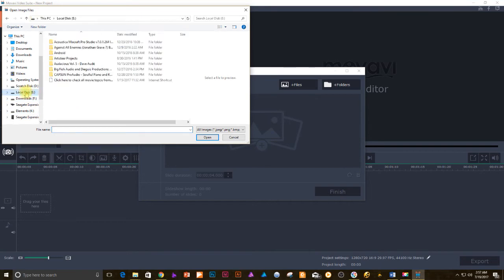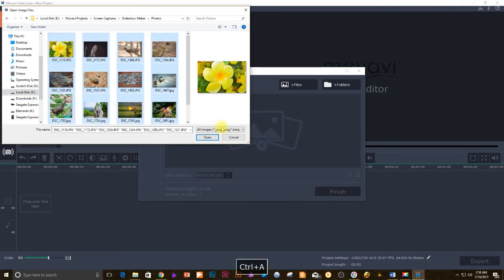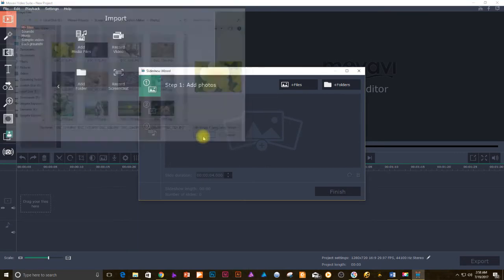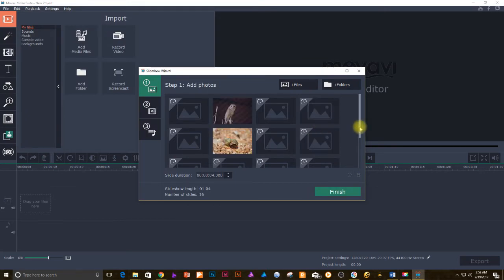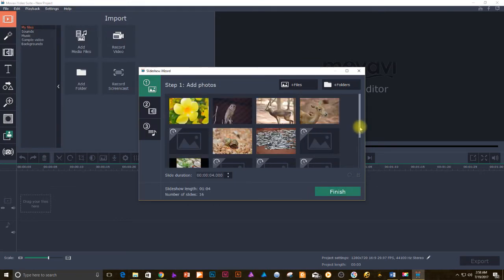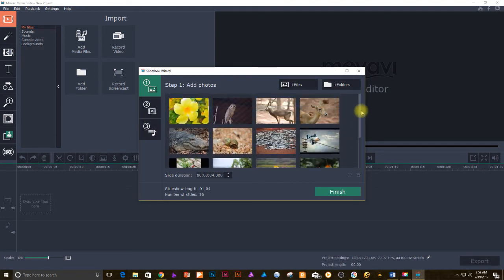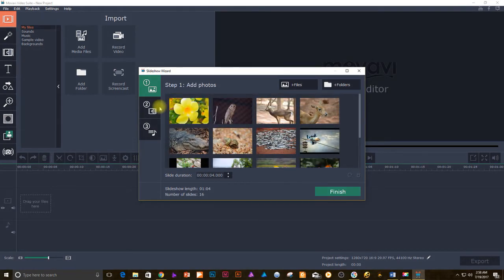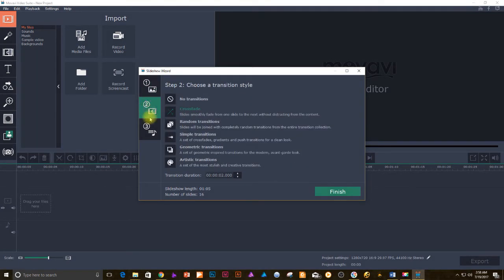You will find all the selected photos in the wizard's interface. Notice that you have some properties listed out in the window: slide duration, slideshow length, number of slides. Do not click on finish because we are not done yet. Let's go to step 2.